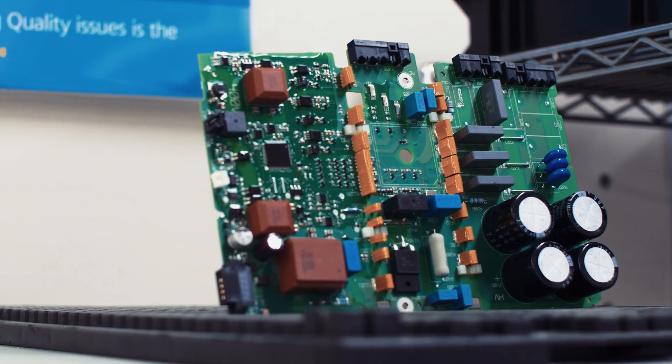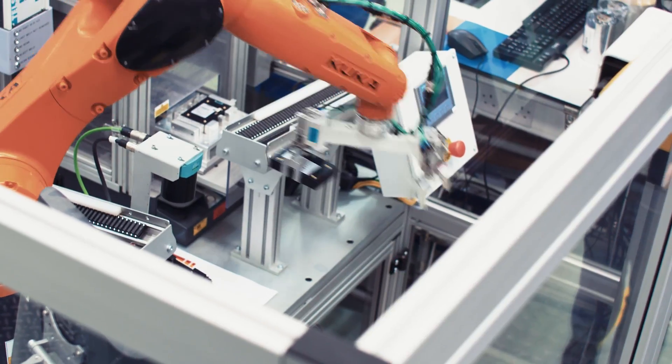For existing businesses, working out how to get Industry 4.0 into existing infrastructure presents more challenges. It's fine and easy for Greenfield sites, but more challenging for existing infrastructure.